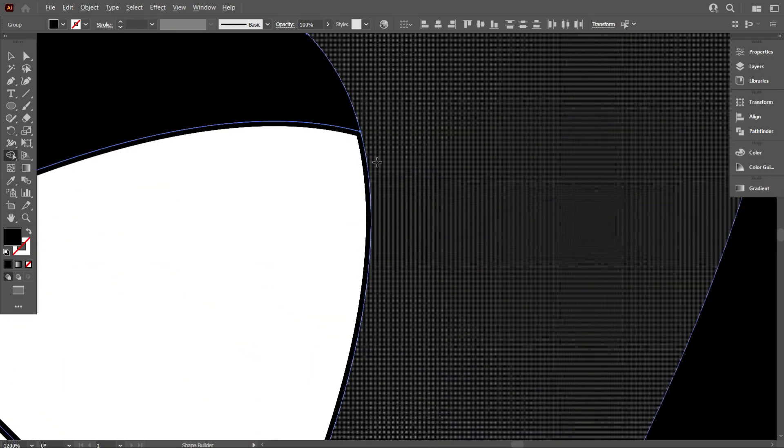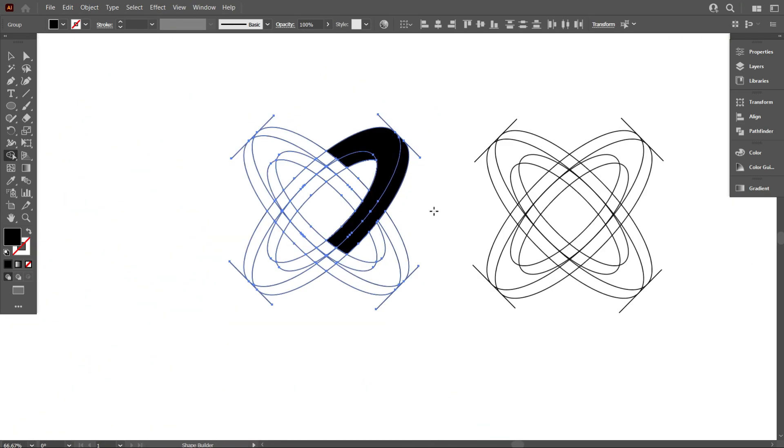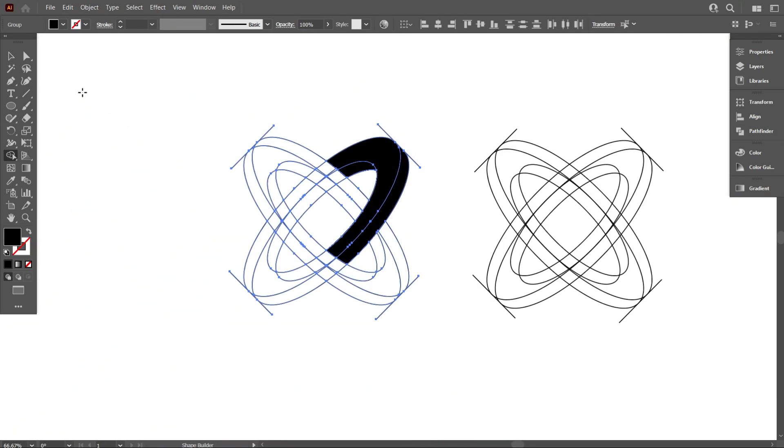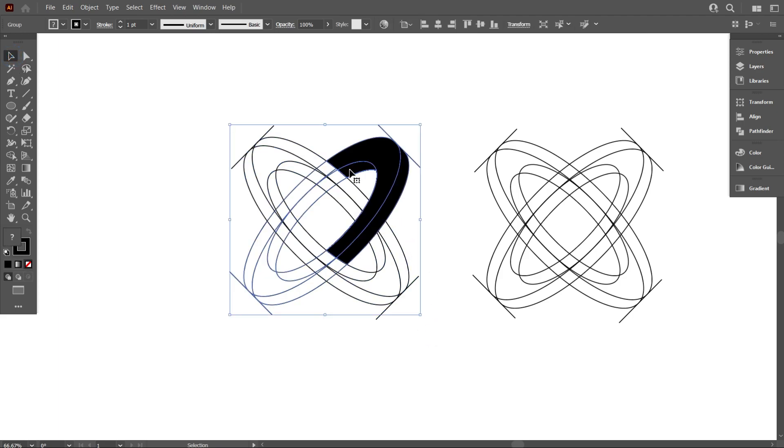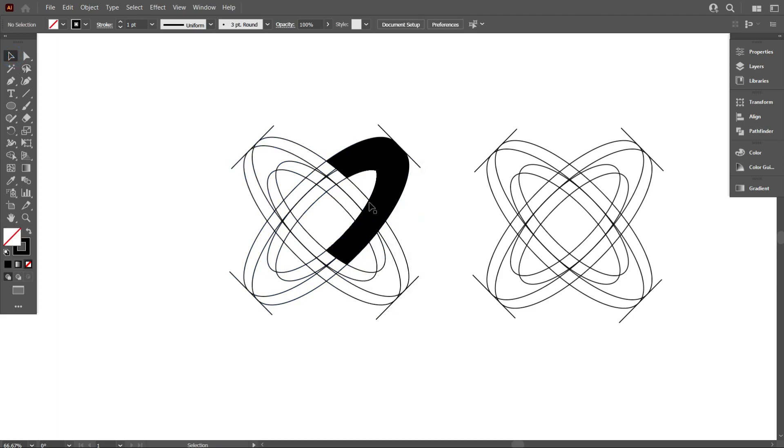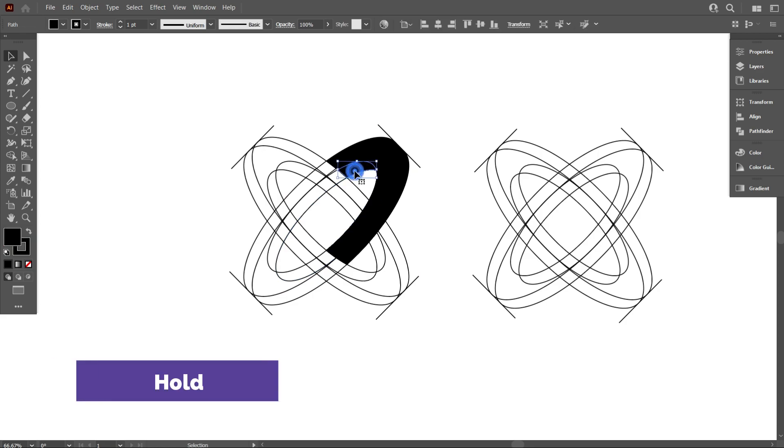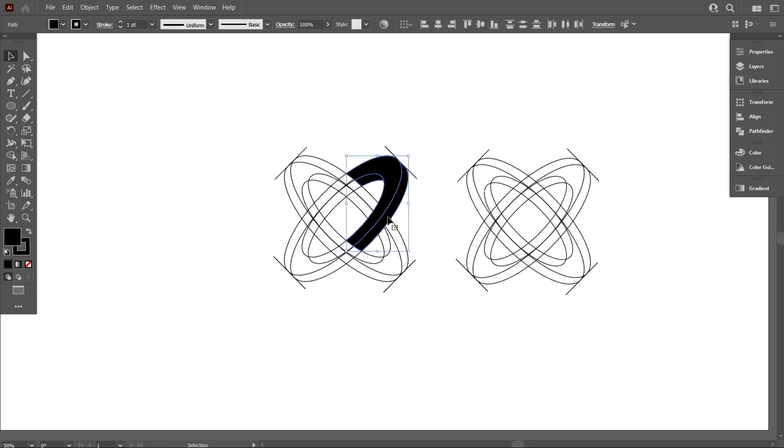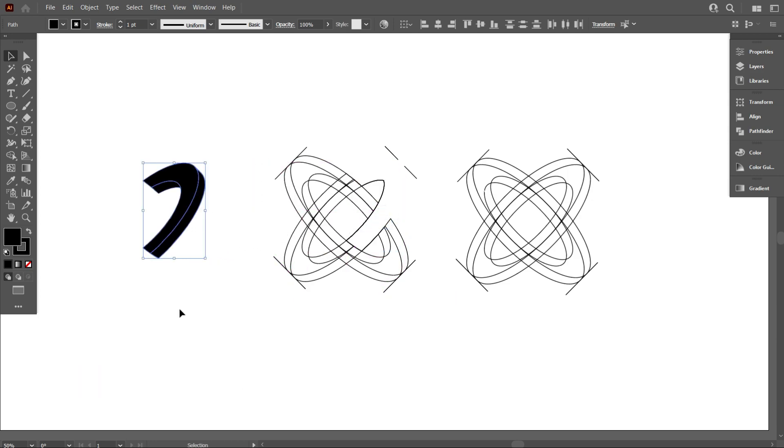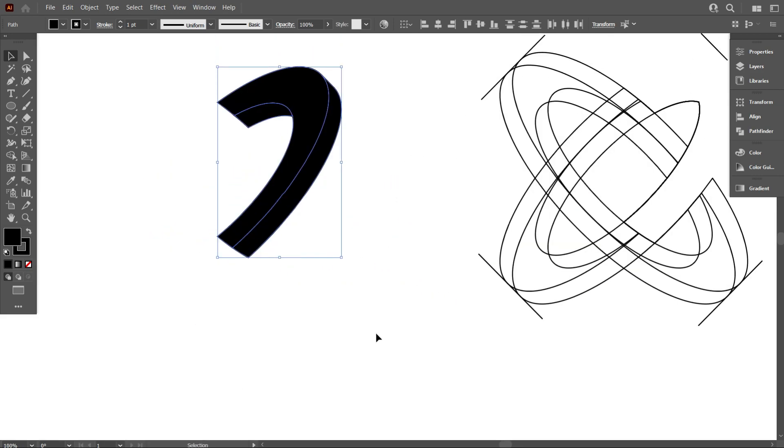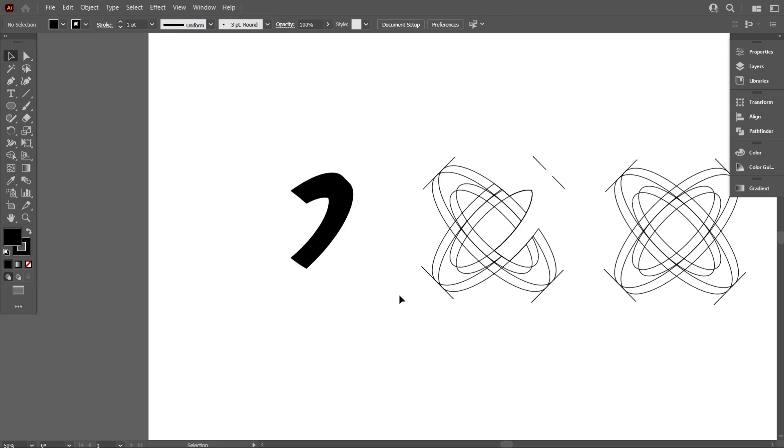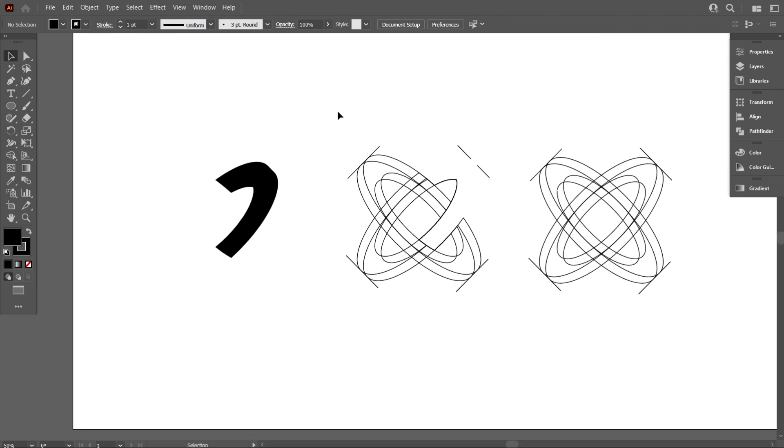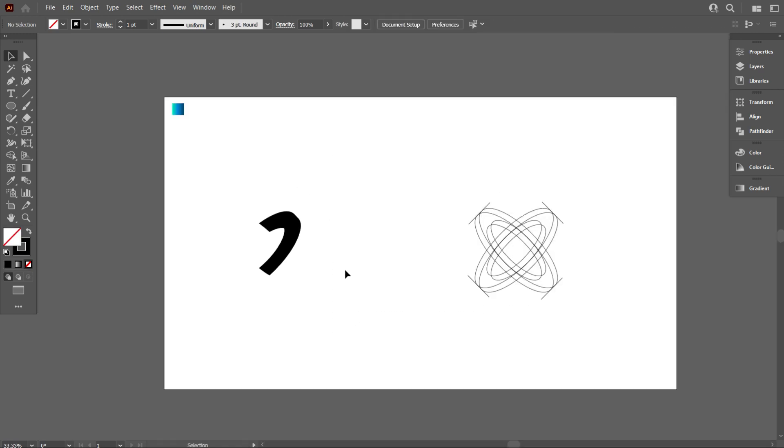That's perfect. Now move the design above from the lines. For that, you need to ungroup all, then select the design by holding CTRL and move it from the lines. That's perfect. Now delete this part because we don't need it anymore.